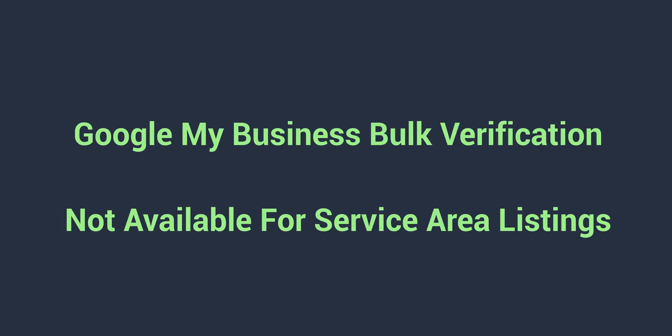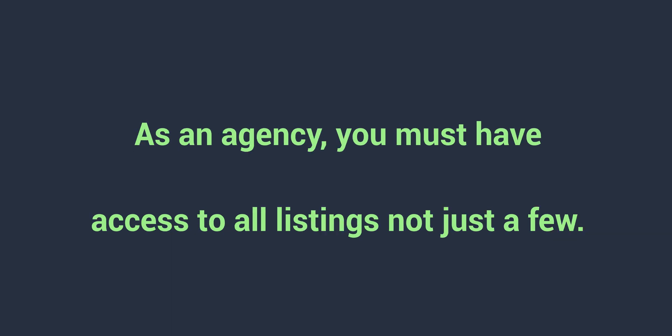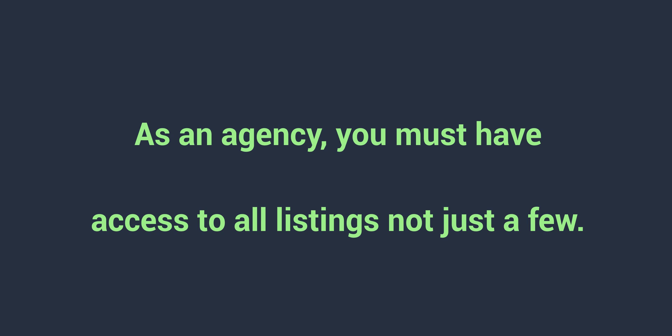And this option is also not available for service area listings. All of these locations must have a physical presence. If your client had already created some or all of these 10 plus locations and they have asked you to get these listings bulk verified, make sure that you have access to all of these listings. If you are added as manager or owner to only some of these listings, then you won't be able to get them verified.